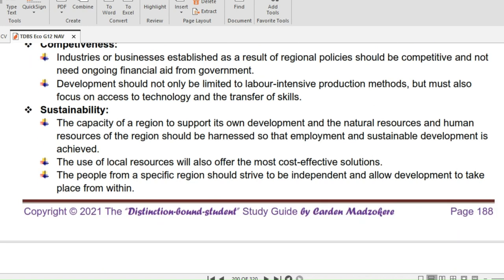Competitiveness: industries or businesses established as a result of regional policies should be competitive and not need ongoing financial aid from government. Development should not only be limited to labor-intensive production methods, but must also focus on access to technology and the transfer of skills. Sustainability: the capacity of a region to support its own development — natural resources and human resources should be harnessed so that employment and sustainable development are achieved. The use of local resources will offer the most cost-effective solutions.